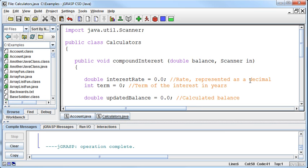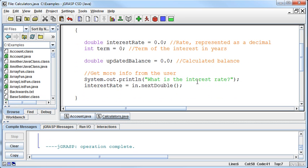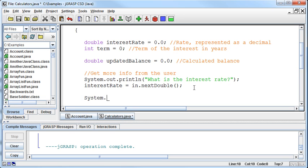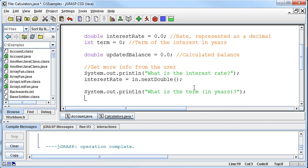But we now can pass that scanner to be used in various classes if that's what we choose to do. So just as an example, and anything that we can create, we can pass. We can pass arrays, we can pass obviously individual variables, and we can pass objects like we did here. Now this should compile just fine. So I'm going to get the interest rate, and then I'm also going to get the term, and I'll store that in the term variable, so term equals in dot next int.